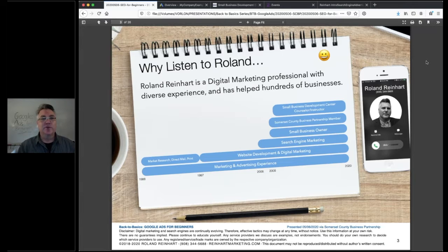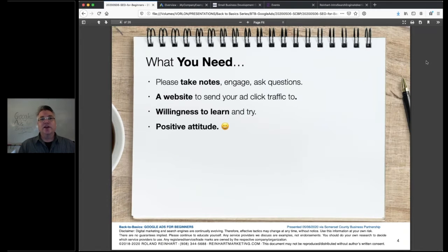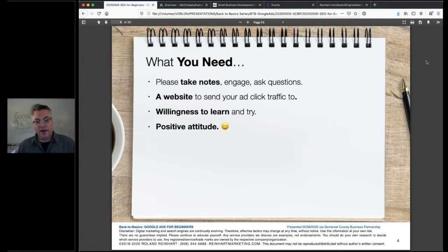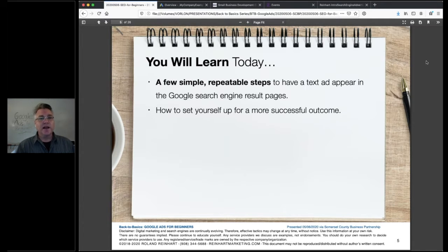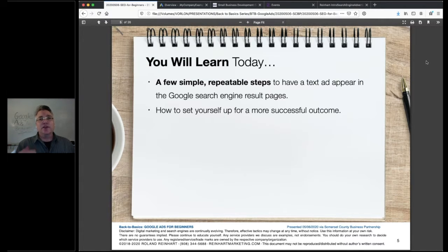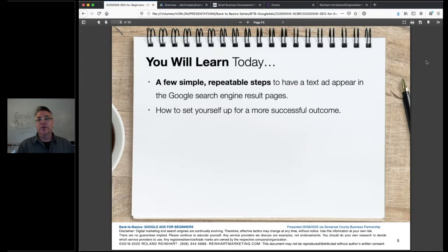I don't mind sharing information, but we're going to try to keep things focused today. If you have questions, that's great because it makes things interesting, but please keep questions focused to the topics we're going to cover. We're going to talk about a couple of repeatable steps for those who have never used Google Ads before. I want to make sure you understand the basics to get a campaign up and running yourself, and then set you on a path to continue learning.